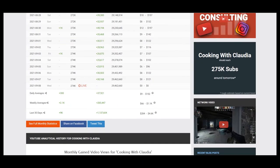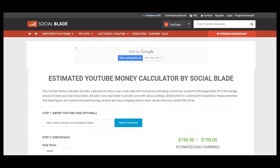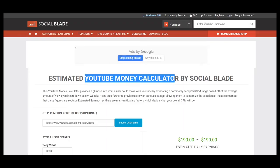And it is 37,921. To estimate earnings we should visit YouTube money calculator by Social Blade again.